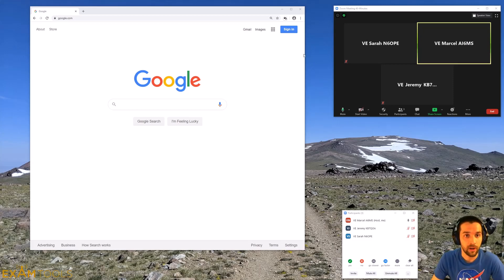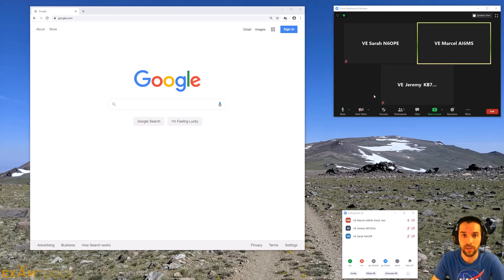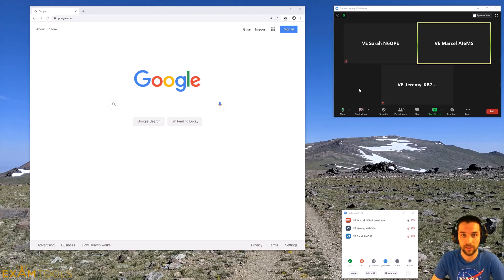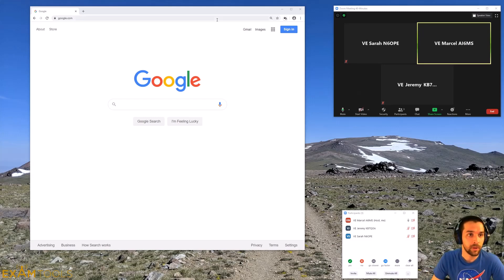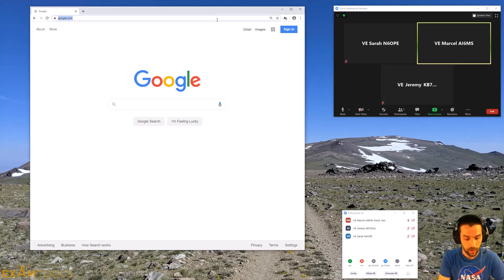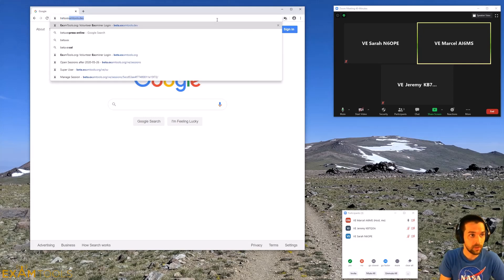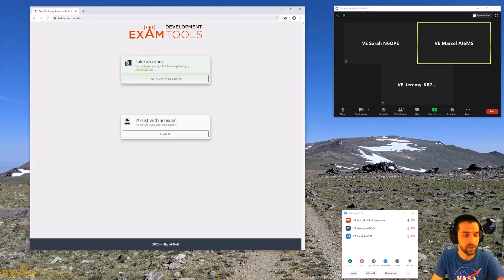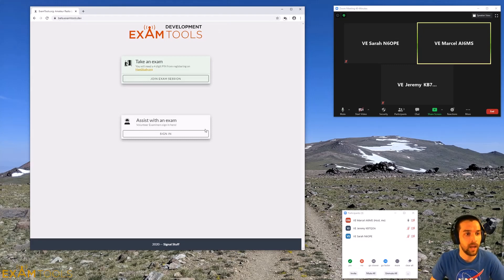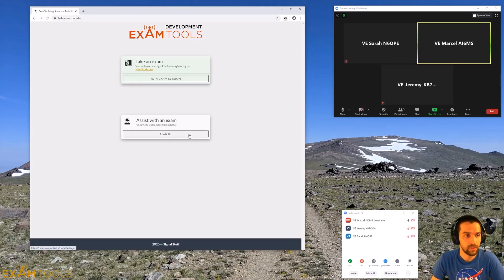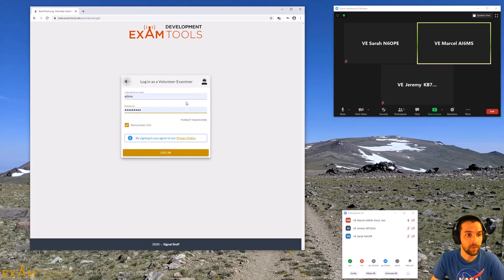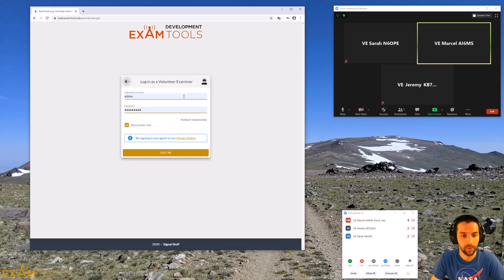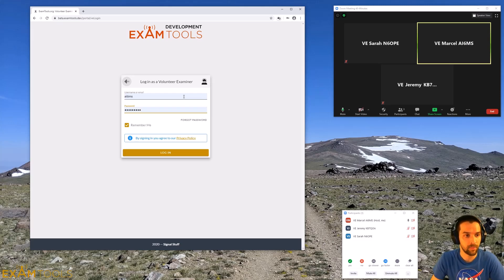Normally you'd start off as part of a Zoom session with two other volunteer examiners in your exam room. This evening I've got Sarah and Jeremy joining me. The first thing I'm going to do is go to beta.examtools.org, and you would sign in here to assist with an exam. This would be the same login that you use at hamstudy.org, and should have already been set up with your volunteer examiner team lead.